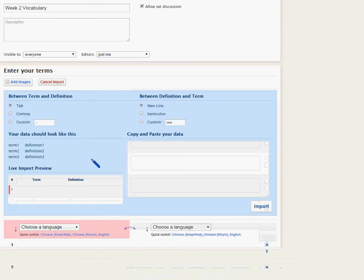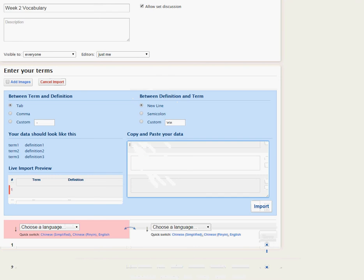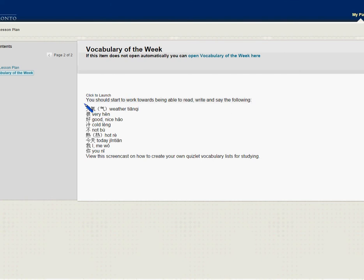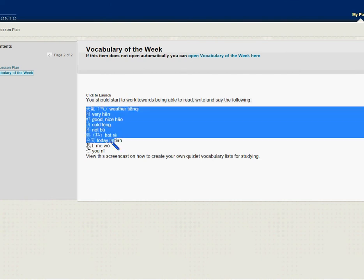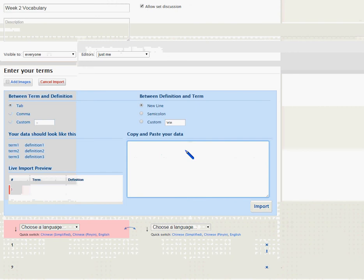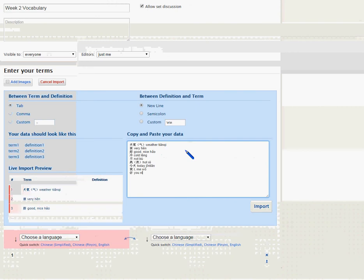So let's go to import data. Let's copy and paste the list here — we've got to find the list first. I happen to have it here. So highlight the text, Ctrl+C to copy, go back, and paste what you just copied right here.